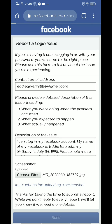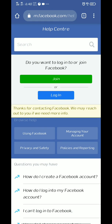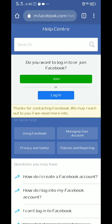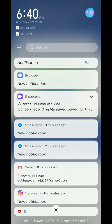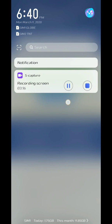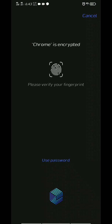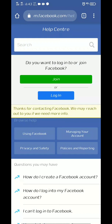Then wait a few minutes. As you can see at the top of my cell phone, the time is 6:40. Wait a moment and then this is my confirmation — the code was sent to my Gmail.